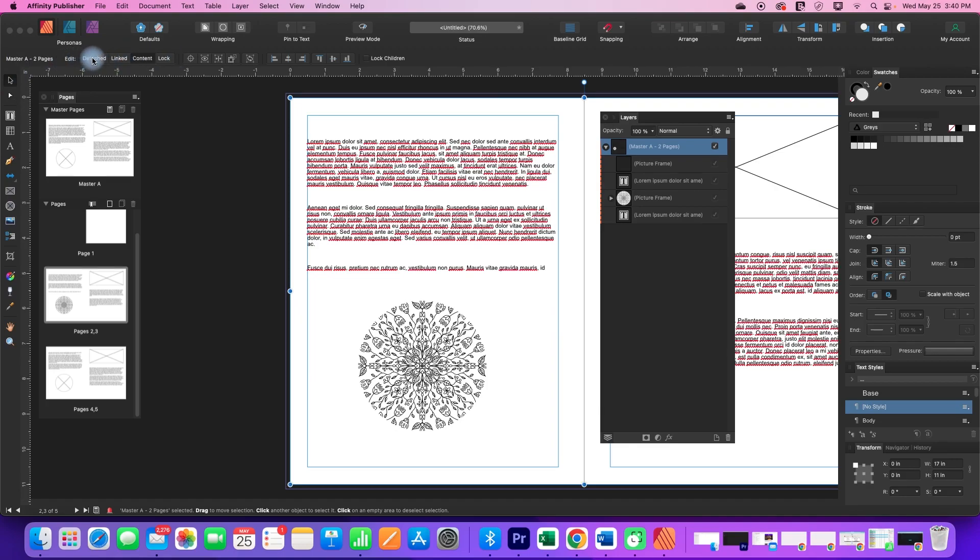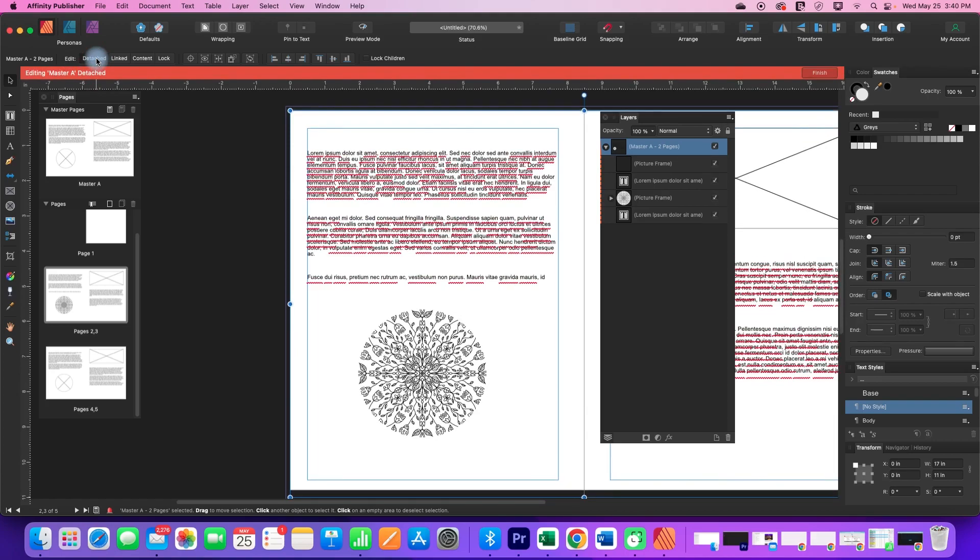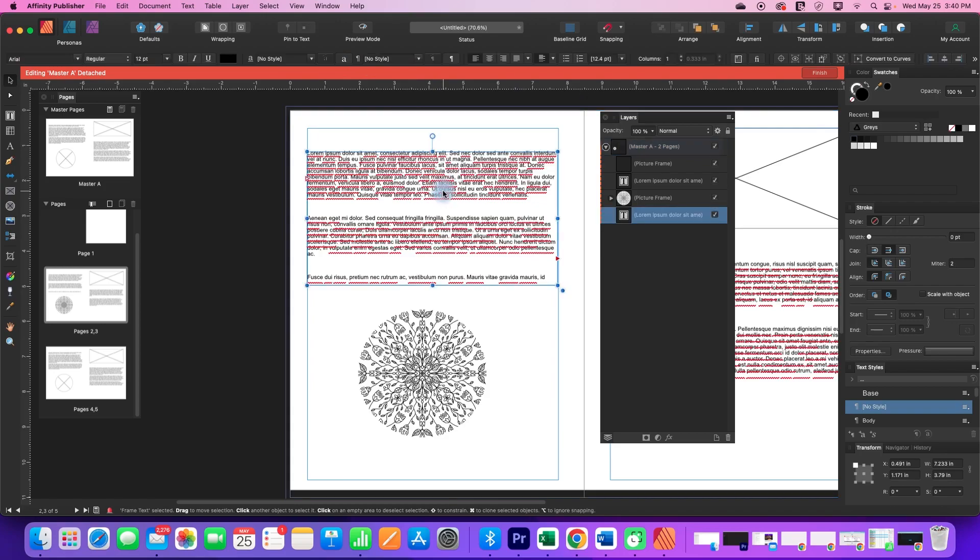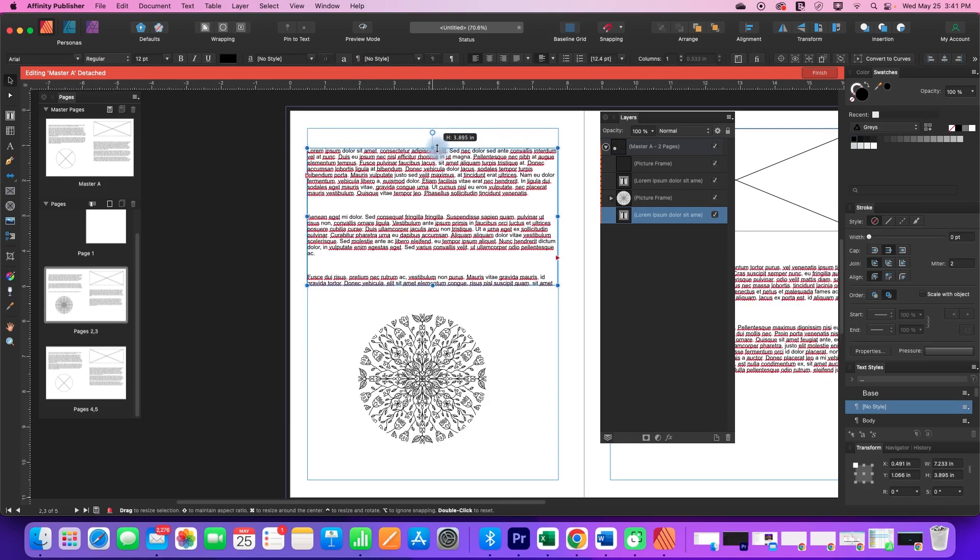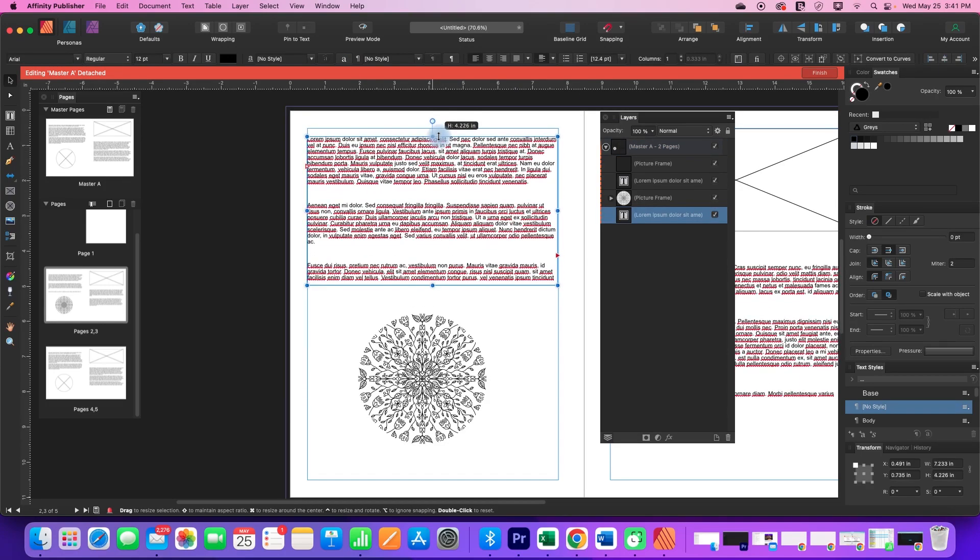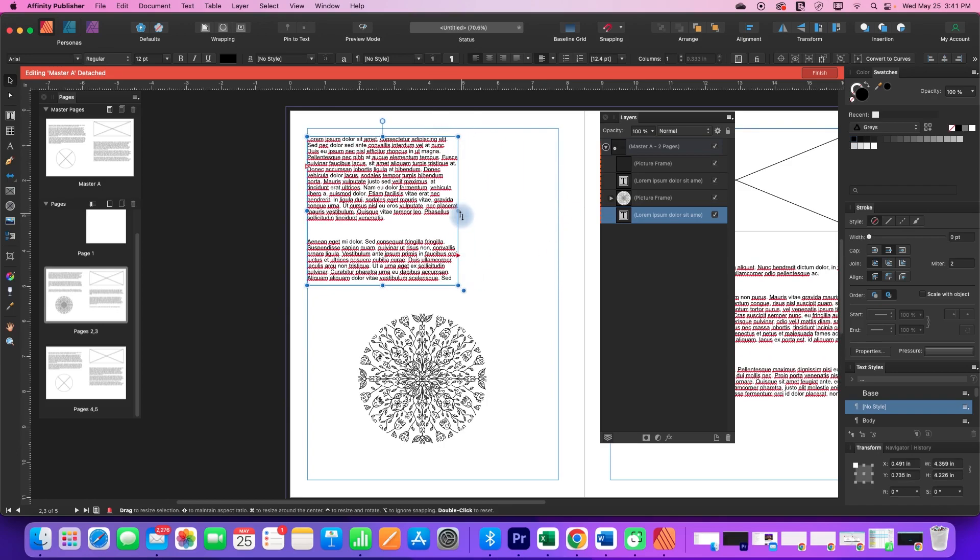So what I can do is I can edit detached and so that brings up this red bar across the top and now when I click on things I can actually change the size of my text box.